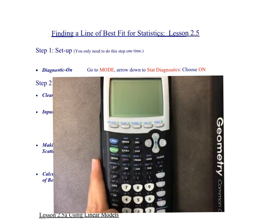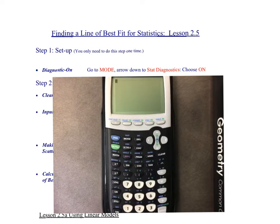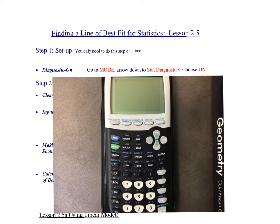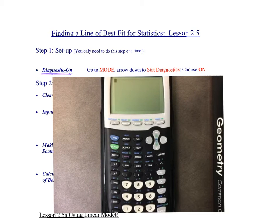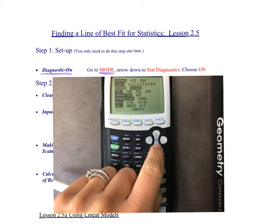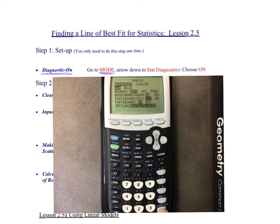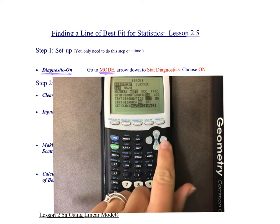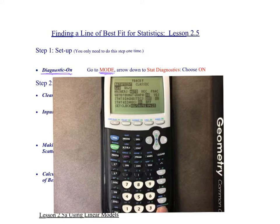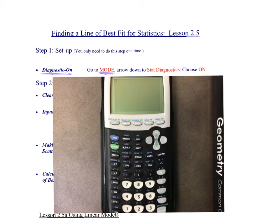First thing — turn on the calculator, hit power. Then we're going to turn our diagnostic on. Hit mode, which is right next to the blue key. Arrow down until you see 'stat diagnostics.' Yours might say off right now — we want it to say on. Arrow to the right, click that, then hit enter. Then second-quit out of there, and you should never have to do that step again.